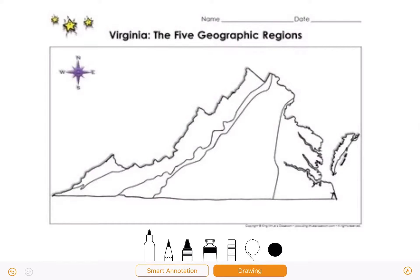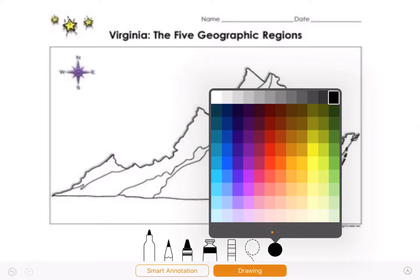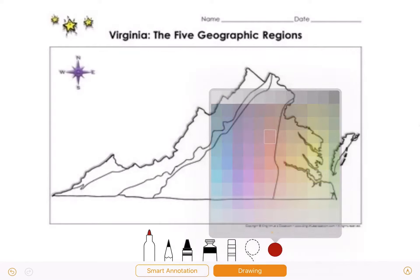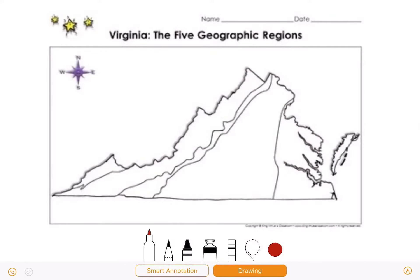Hi everybody, this is Ms. Heaney and today I'm going to be giving you a little more information on Virginia and the five geographic regions. We have already learned about where these regions are and we've learned a lot about the different products and industries, but there's still a little bit more to learn about these five regions.